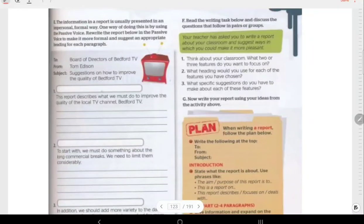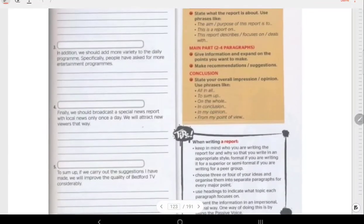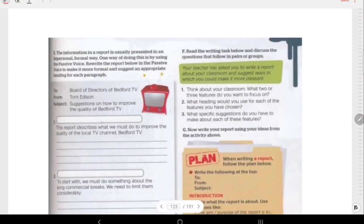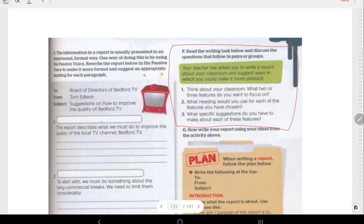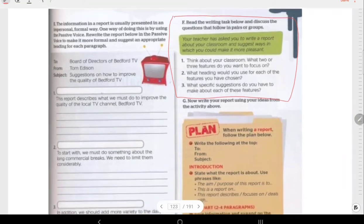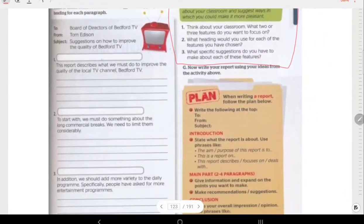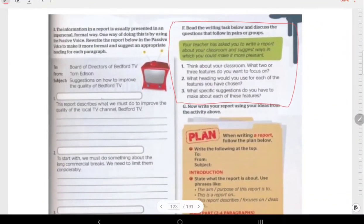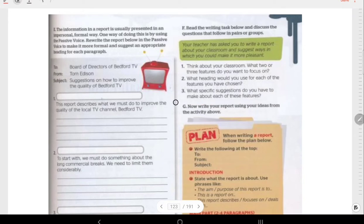Assalamualaikum and good day everyone. Today we are going to look at your writing task on pages 1, 2, and 3 of your textbook. We are just going to plan a report for today. Maybe in the next lesson we will look at writing a report — you will have to write a report. But for today, we are going to look at the question and then plan the report. I hope you could plan well based on this explanation.